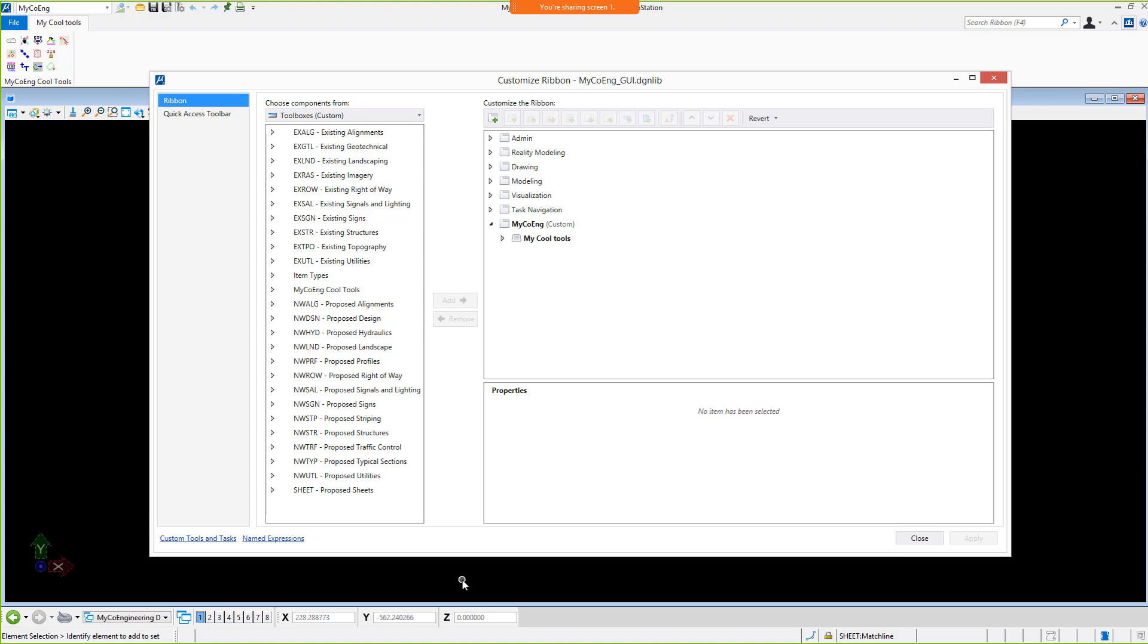As you can see, bringing customization from an older generation of MicroStation into the MicroStation Connect Edition is something that can be done. You do not have to leave your custom tools, tool boxes, and other custom interface components behind. These can be brought forward into the ribbon style interface in the MicroStation Connect Edition.